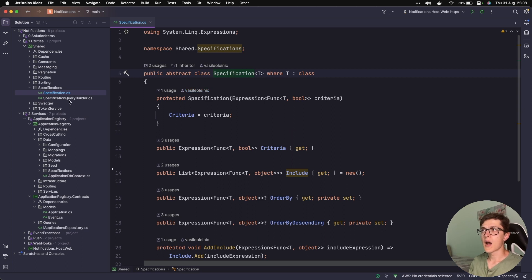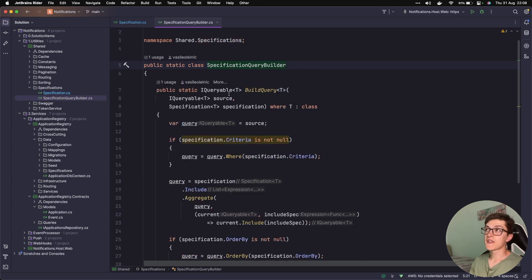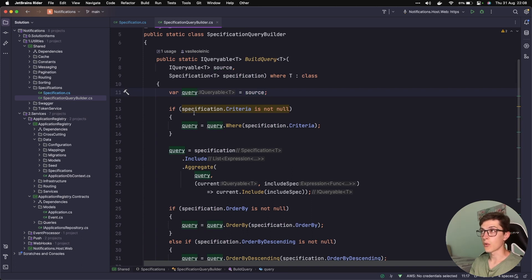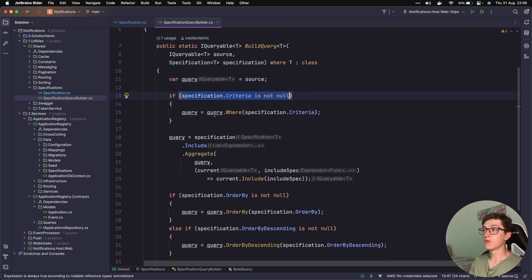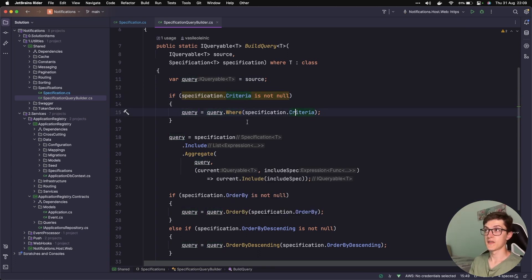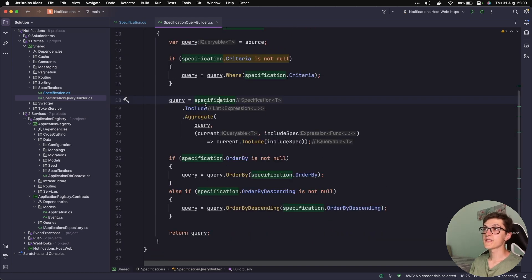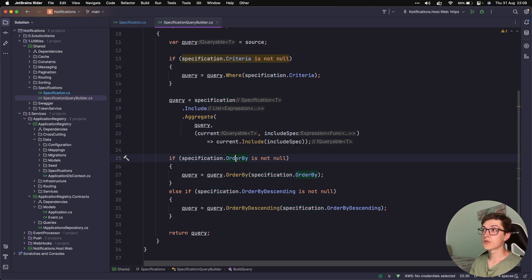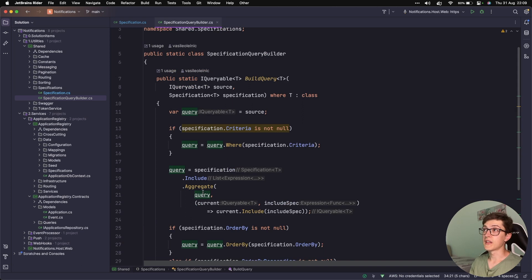We have order by, order by descending, and two methods to add include and add order by. This is basically everything from the specification base class — all other specifications will inherit from it and set up their own criteria for matching. Besides this abstract class we need a query builder that runs our specifications. The class takes an iQueryable of source and a specification, assigns source to a query, and if the specification criteria is not null it runs a where clause with that criteria. Next it runs an include aggregate, then order by if not null, else order by descending, and returns the resulting iQueryable.